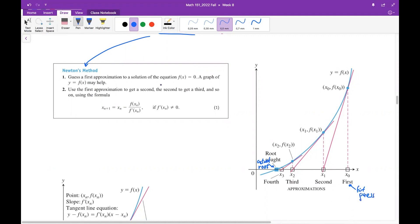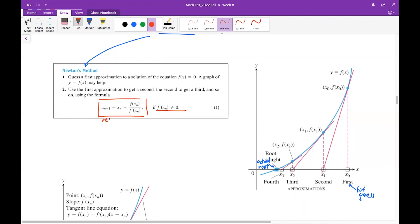First you determine your first guess — this will be your first approximation. Then you use the first approximation to get the second one, the second to get the third, and so on. Every approximation depends on the previous one via this recursive equation, provided the denominator is not zero. So this is a recursive relation: every next approximation depends on the previous one.